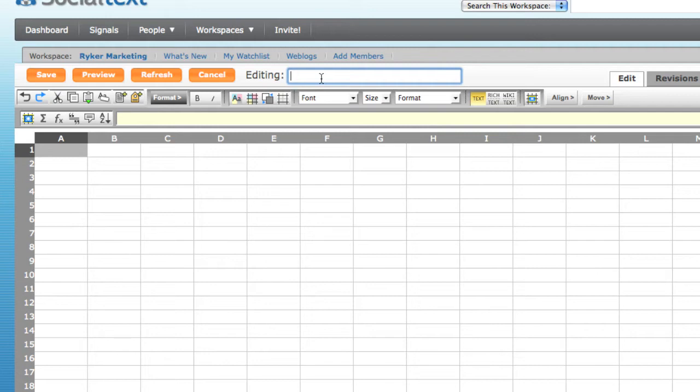The first thing to do is to give the spreadsheet a name, such as 2010 Marketing Budget.